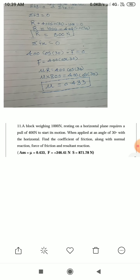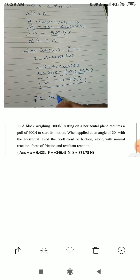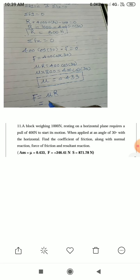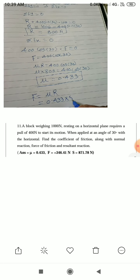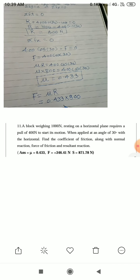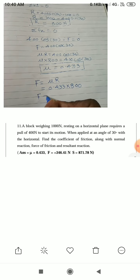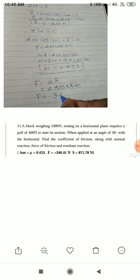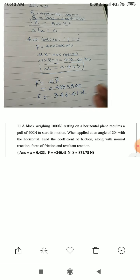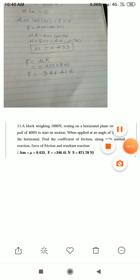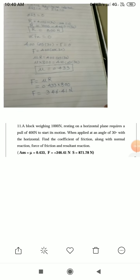Next, we calculate the frictional force. We know F = μ × R. Substituting μ = 0.433 and R = 800N, we get F = 0.433 × 800 = 346.41N.